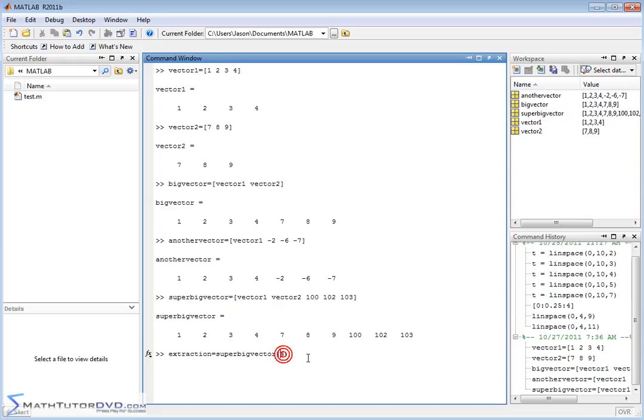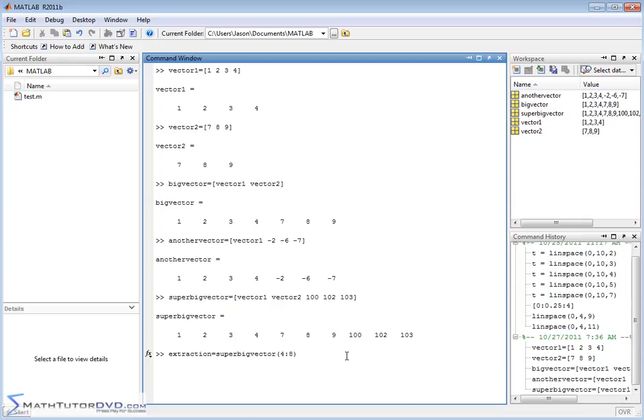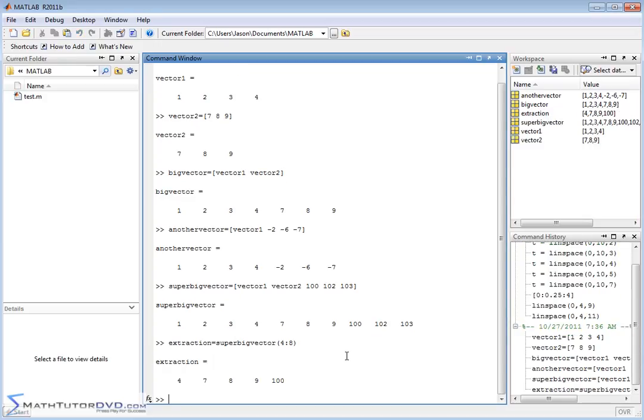But if I want a range, maybe I want to extract elements four through six. So elements four, five, and six, let's make it four through eight. So four, five, six, seven, and eight. Those elements will be extracted and stored in this vector I'm calling extraction. And you can see they're pulled out and they're put into this vector here.